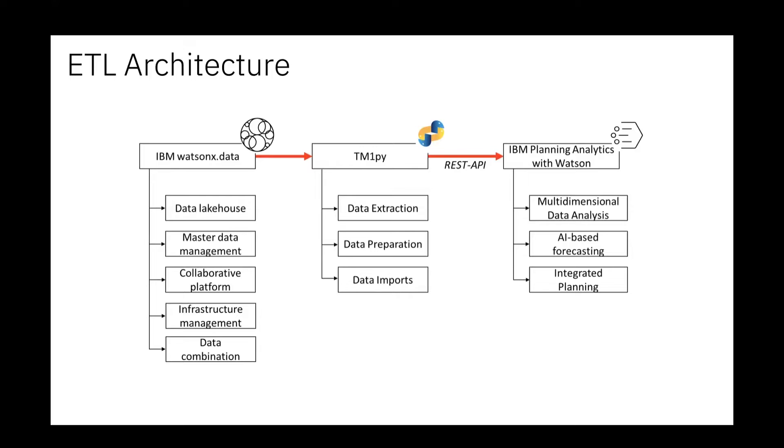That's why we also dealt with the topic of how to connect it to Planning Analytics. We solved this with essentially a Python job involving the Python library TM1py.